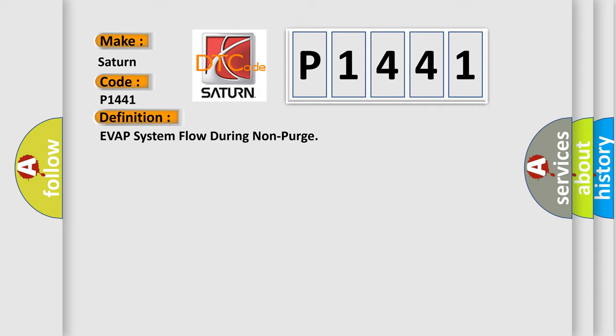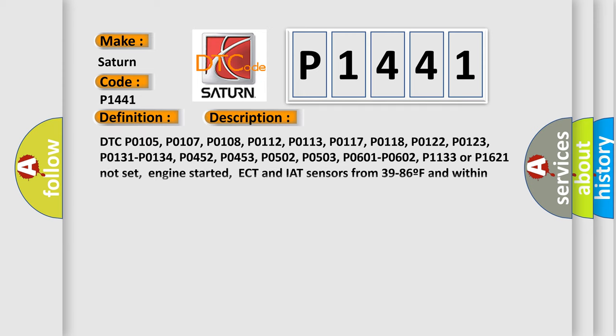And now this is a short description of this DTC code. DTC P0105, P0107, P0108, P0112, P0113, P0117, P0118, P0122, P0123, P0131, P0134, P0452, P0453, P0502, P0503, P0601, P0602, P1133 or P1621 not set.